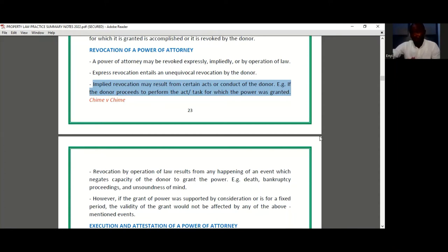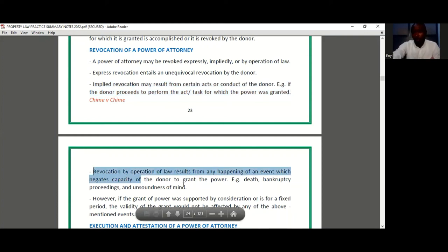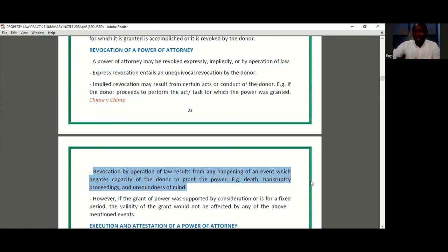The last form of revocation is revocation by operation of law. This is where some event takes place which leads to incapacity, and so the power is automatically revoked. You would recall that in order to grant a power of attorney, the donor must be a person possessing legal capacity. So if at some point there is a loss of capacity as a result of death, unsoundness of mind, or bankruptcy, then automatically the power is revoked by operation of law.